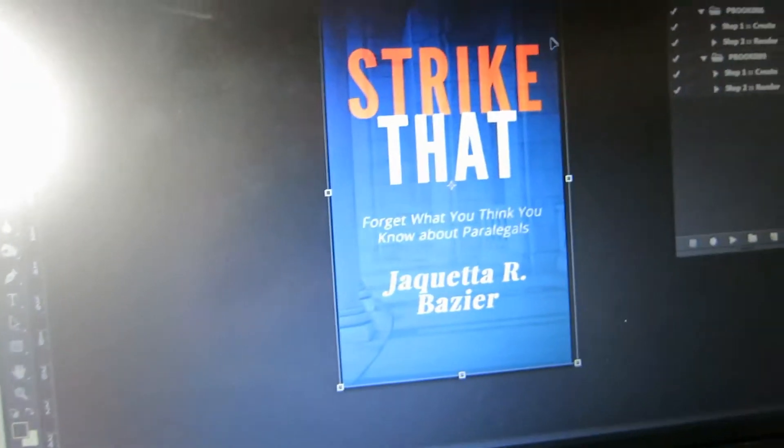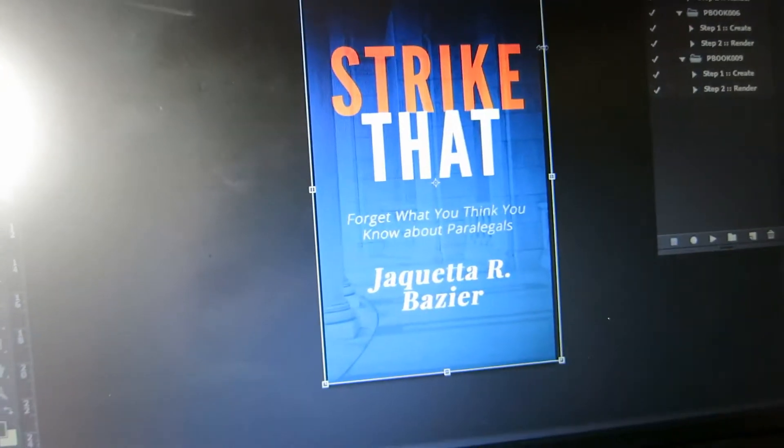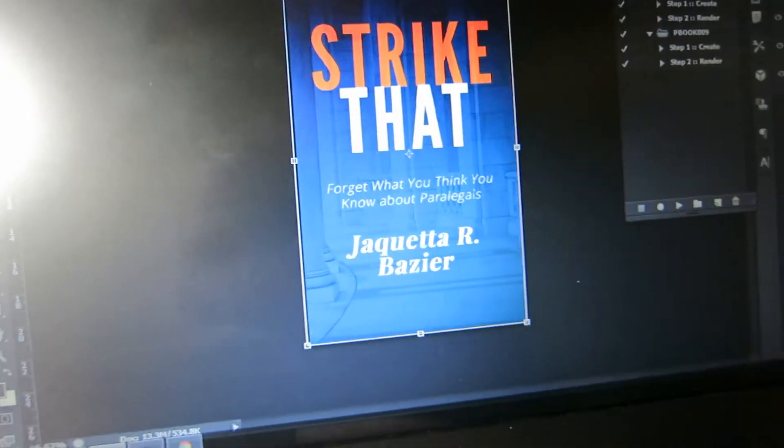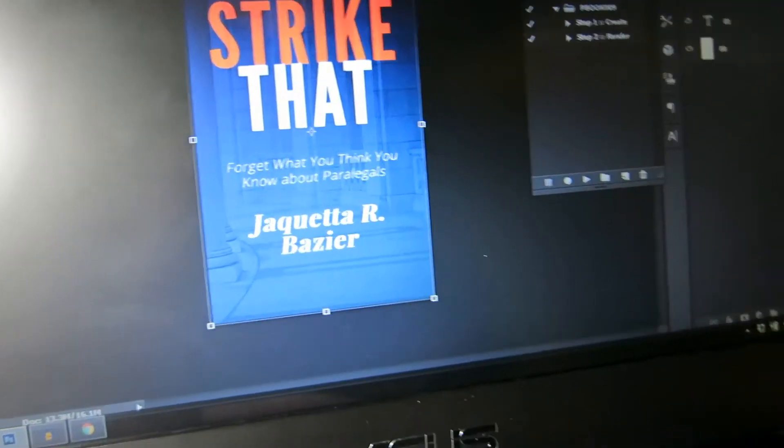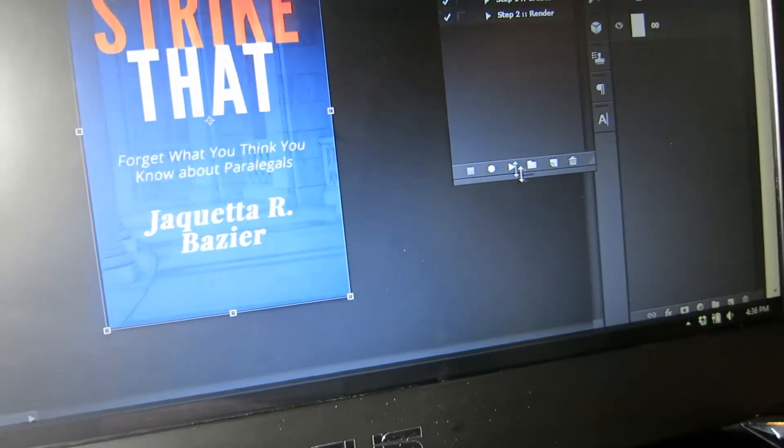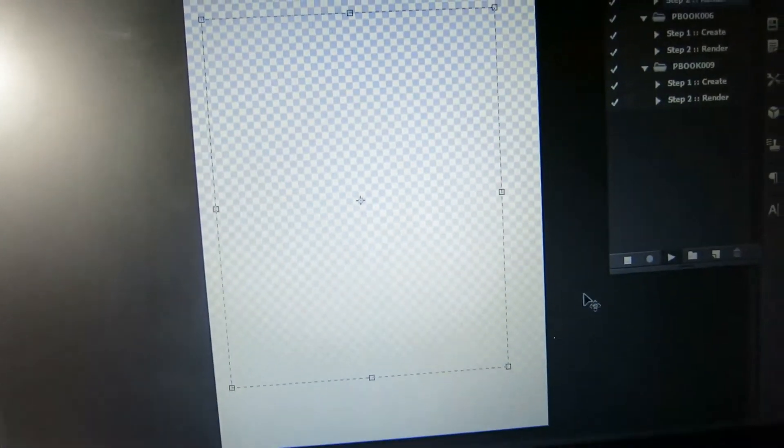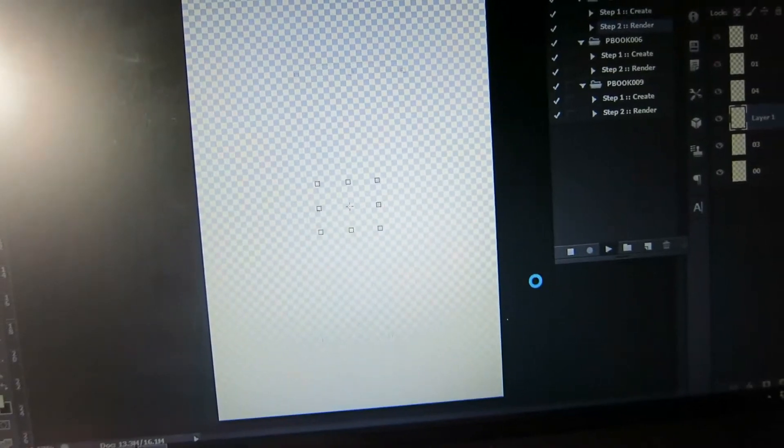Just basically do that. In a matter of seconds, you can have a print book cover.